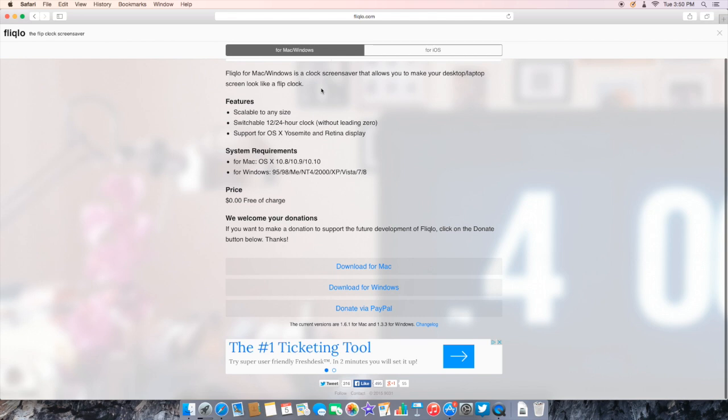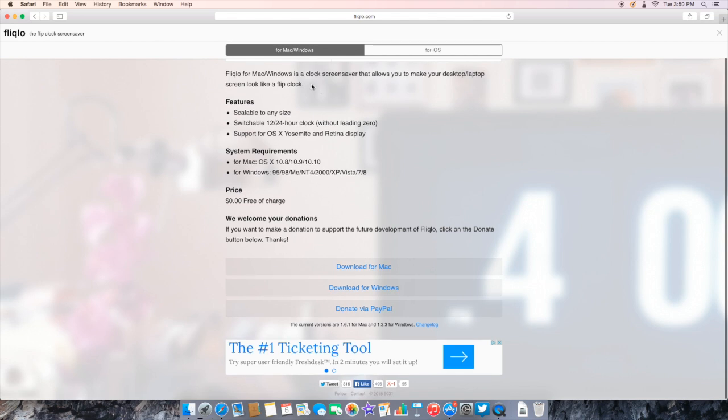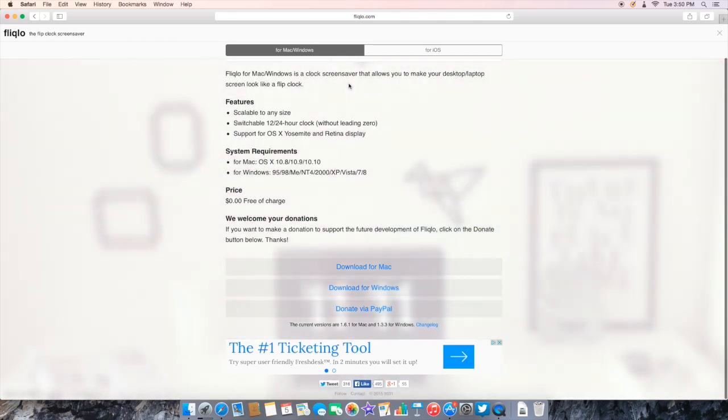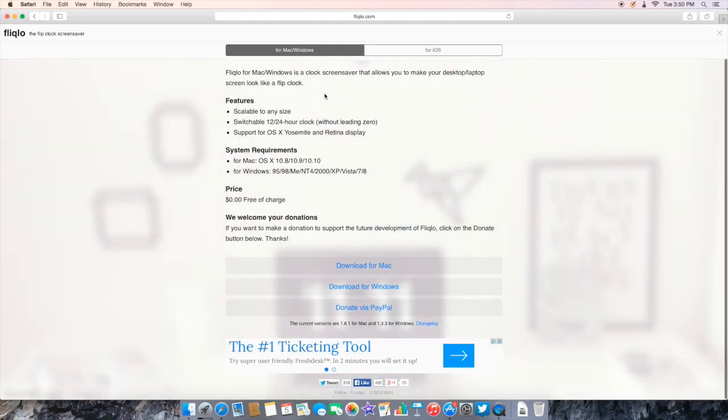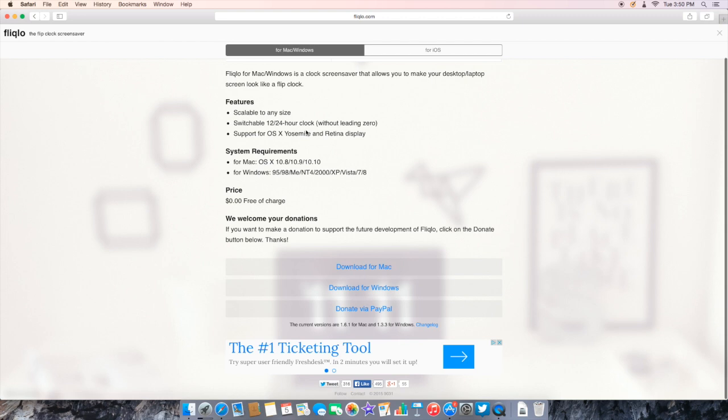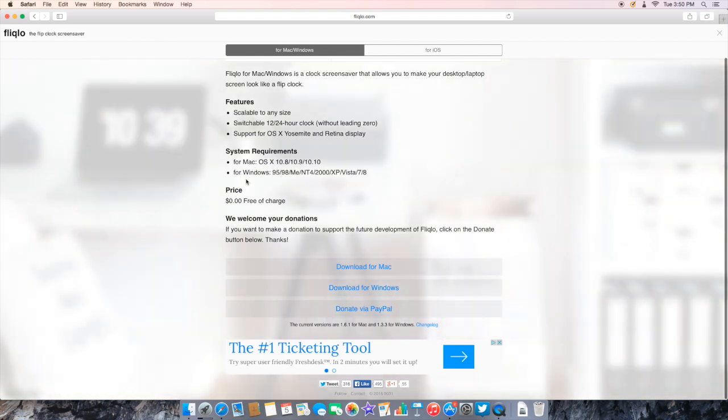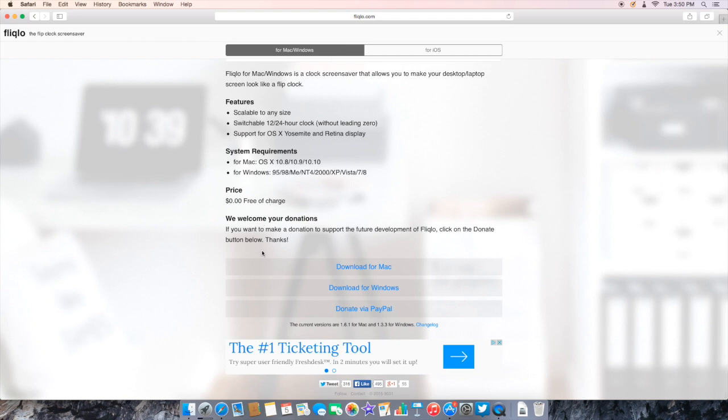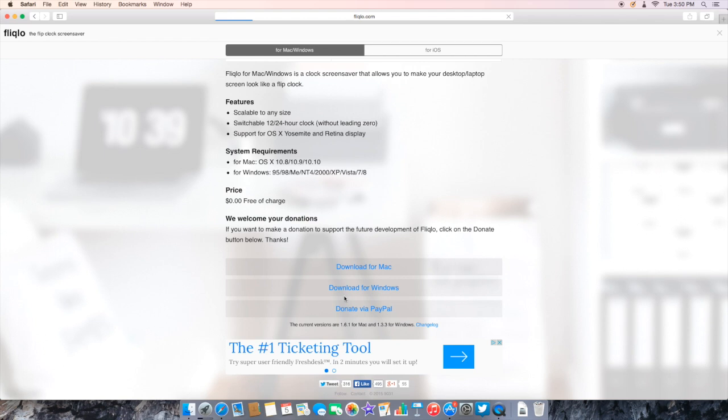There's an ad, never mind the ad guys. Look for Mac Windows, the clock screensaver that allows you to make your desktop or laptop screen look like a flip clock. Features: scalable to any size, switchable 12 to 24 hour clock, support for OS X and retina displays. It says for Mac OS X 10.8, 10.9, or 10.10, which is fine. You can see it says download for Mac, Windows, or donate via PayPal. Be sure to select the one you want. I'm gonna hit download for Mac and as you can see it starts to download.